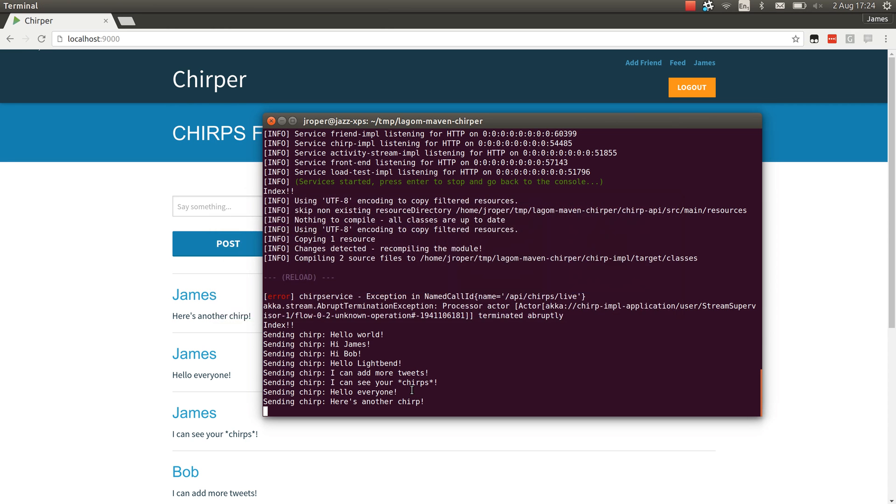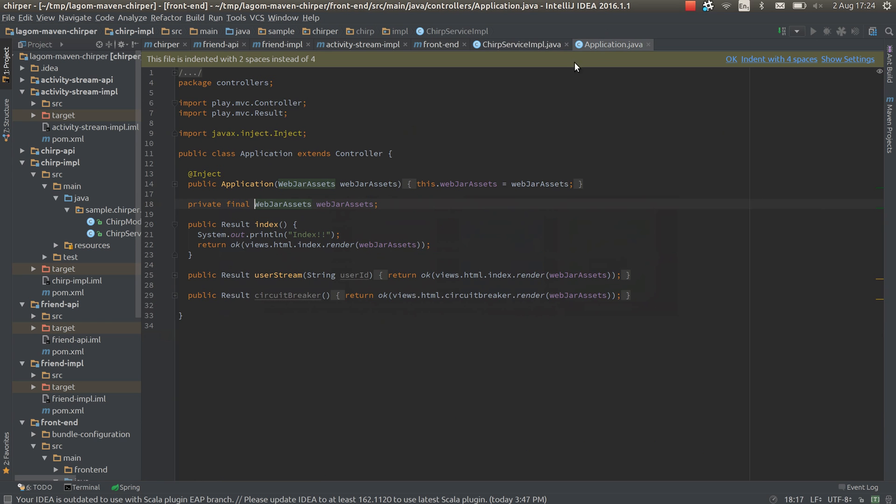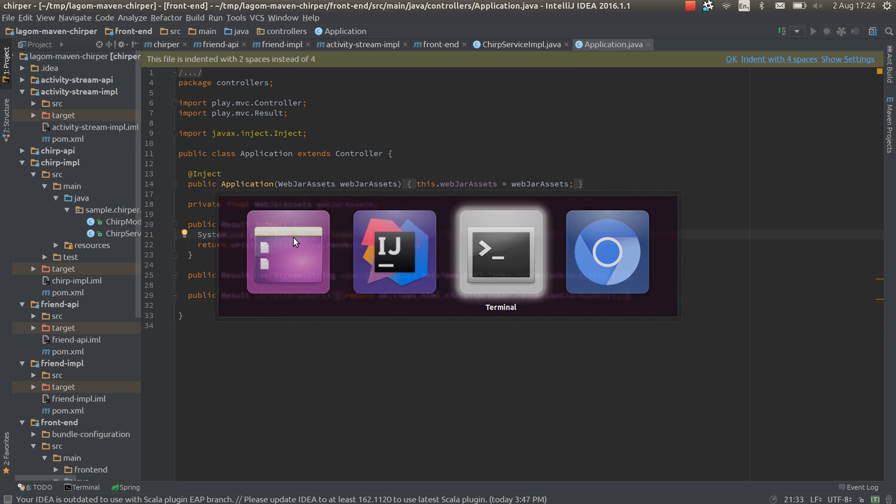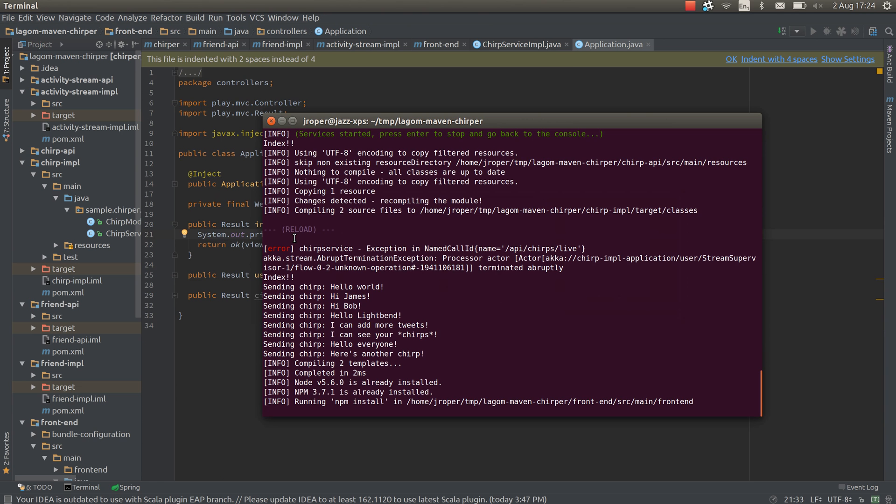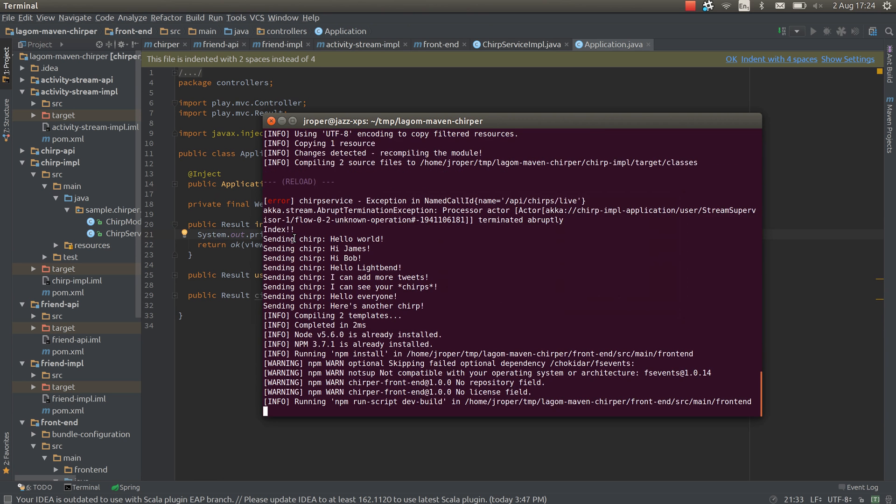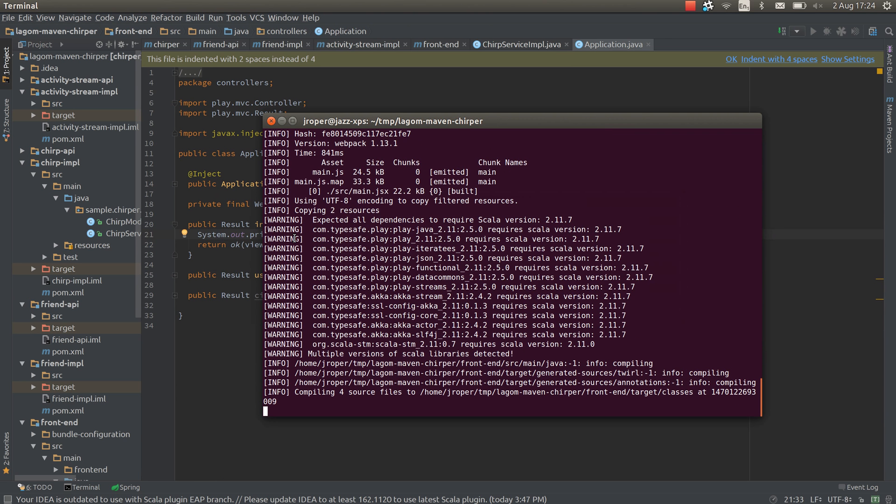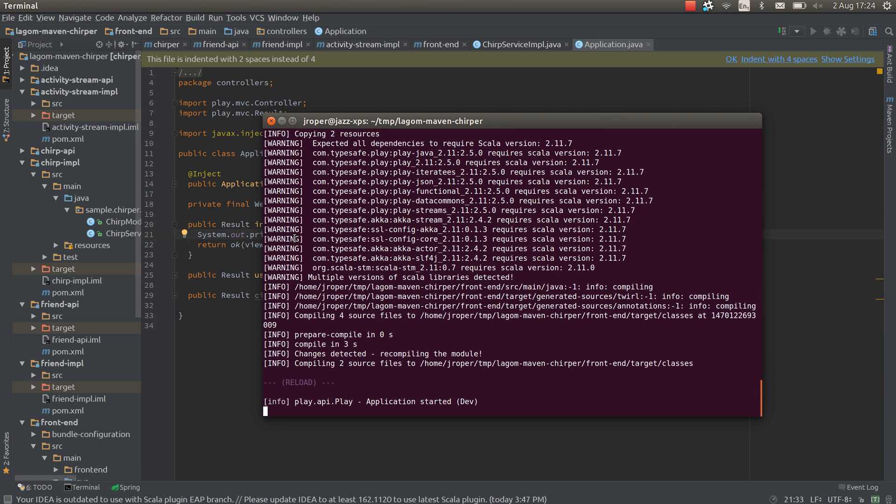What about the play service? So if I go to the controller in there, you can see there I've got this message. I'll just add changed in there. What we should see is it will detect that change. It's got to run all the node stuff to do the ReactJS compiler game, which is a bit slow.